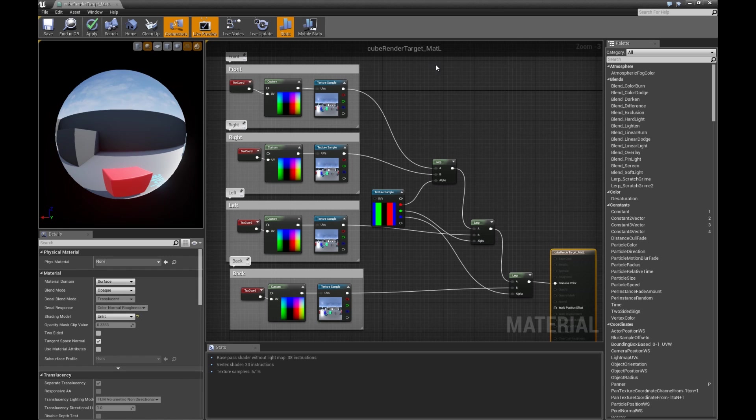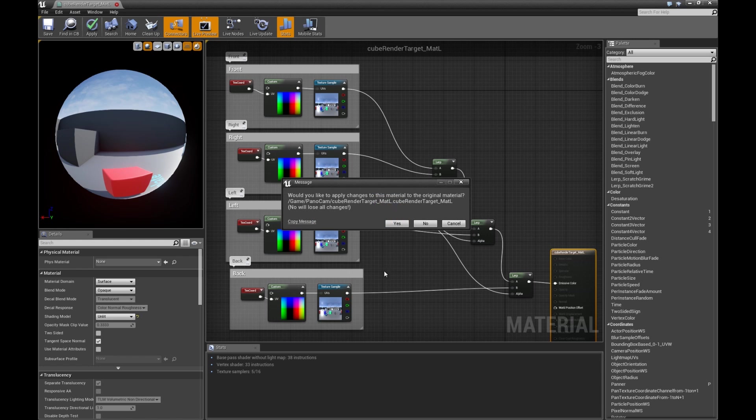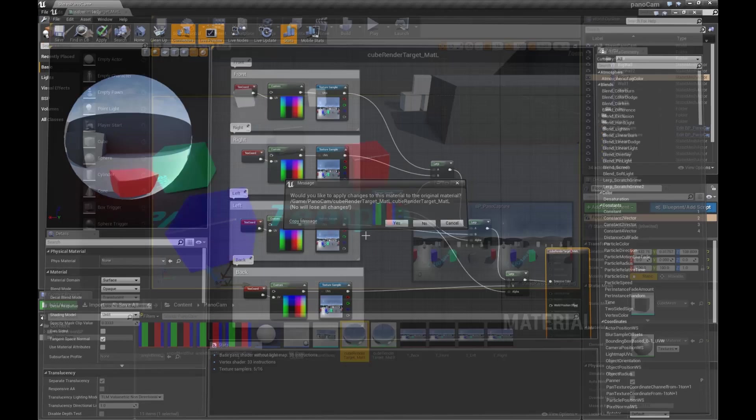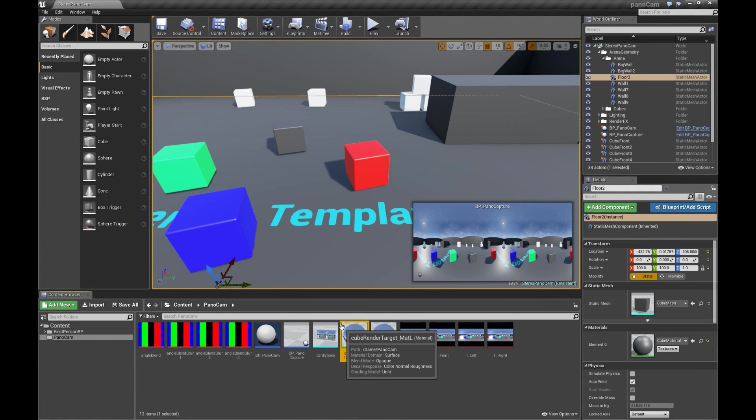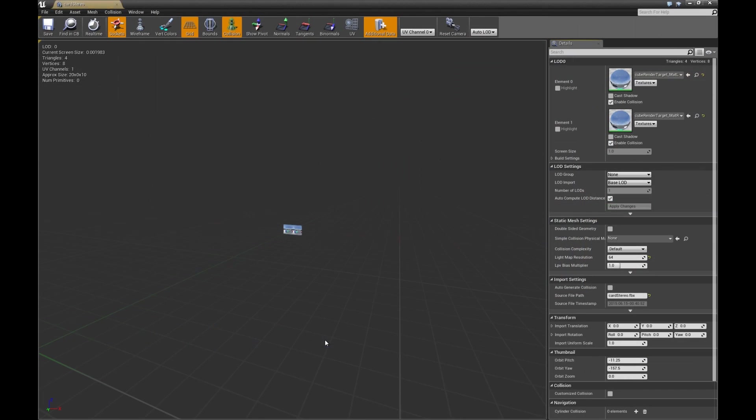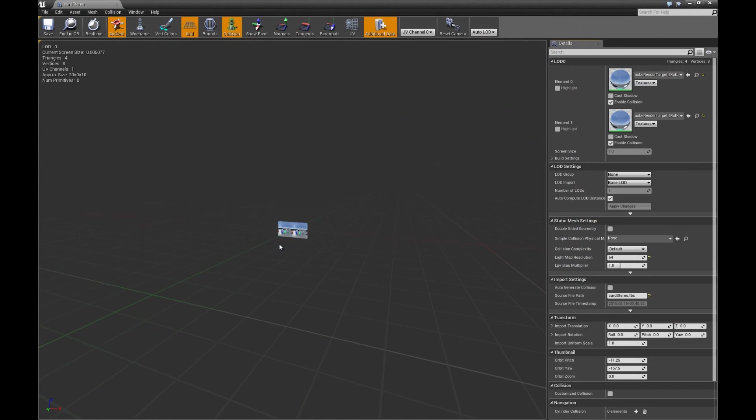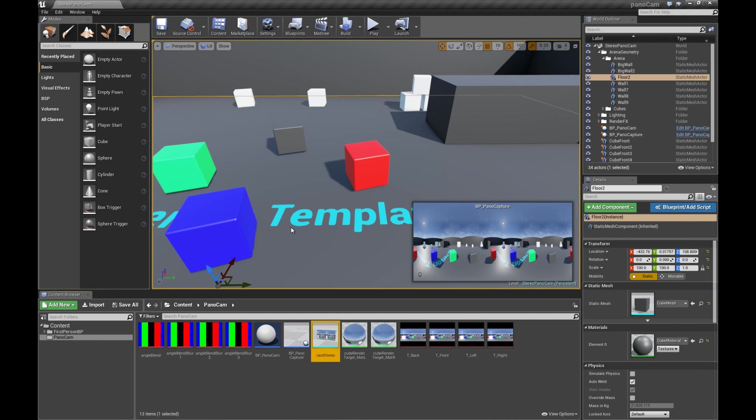We do that for the left eye and the right eye, and the card then composites them both together for left and right. And then the camera that is capturing all of this is what we're using in matinee to finally record the output.